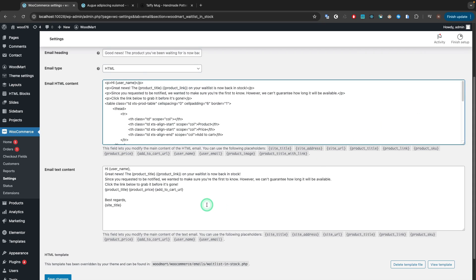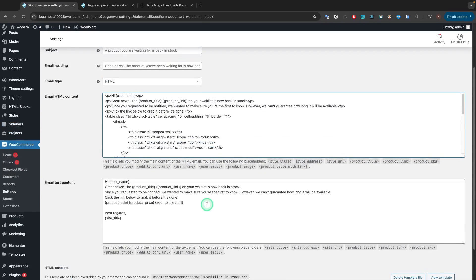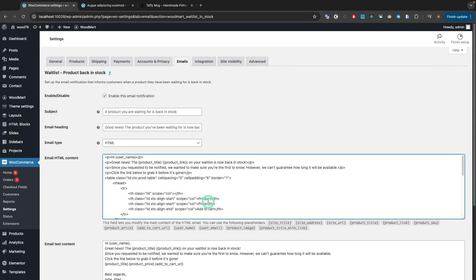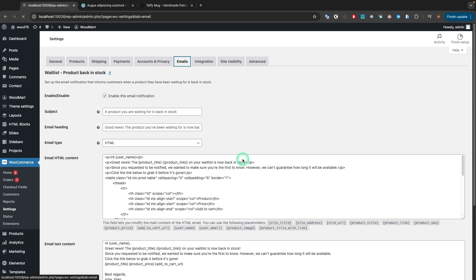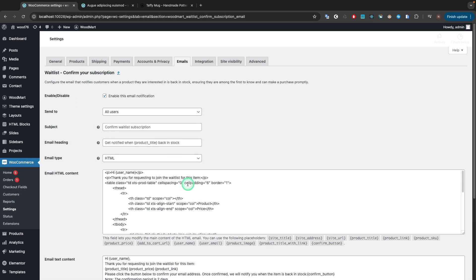Note that if you want to disable the Confirm Subscription functionality, just disable an appropriate email via emails, Waitlist Confirm Your Subscription.